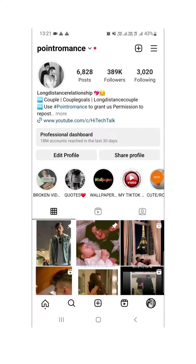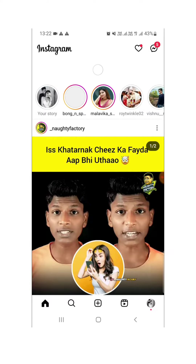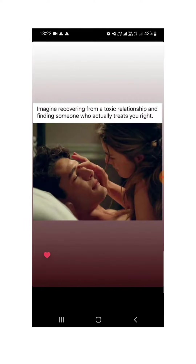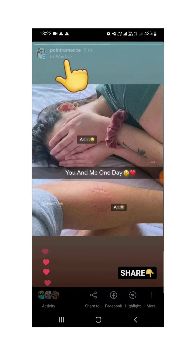Hello everyone, this is High Tech Talk. Currently many of us are worried — whenever they post something in Instagram stories and go to their stories, they see 'was live.' So people are worried they went live mistakenly or what happened. This is not only for your story, as you can see here it is very clear.